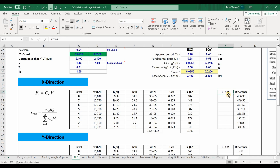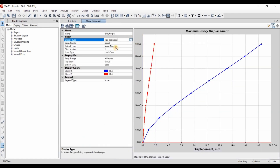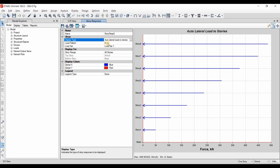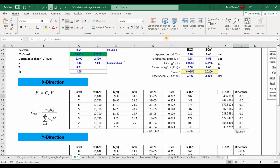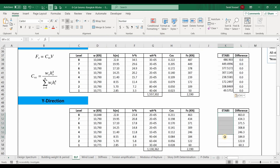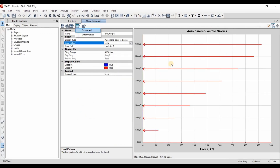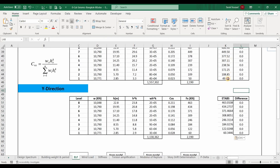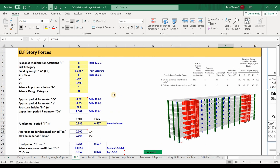Now the last step is to export the lateral forces from ETABS to verify our calculations. Going to ETABS, Display, Story Response Plots, selecting auto lateral loads to story and load pattern ELF in X direction, we copy those values to the Excel. The difference between what we computed and what ETABS provides is zero — we have computed the lateral forces from the ELF method correctly. Checking the ELF Y direction in the same manner, the difference is also zero. This is the end of this tutorial. I hope you find it useful and please stay tuned for my next video.